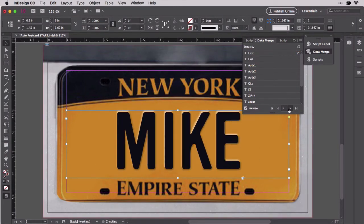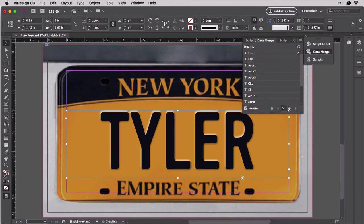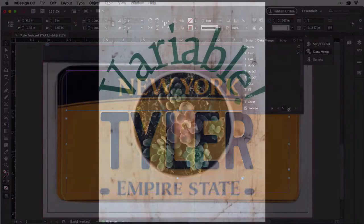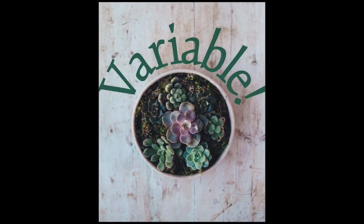Again, you can do anything to variable text that you can do to standard text. Here are just a few more examples I whipped up, which, if you'd like to examine them, are in a document called Text Effects in this module's demo files.